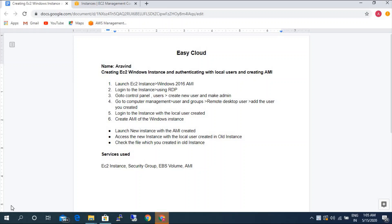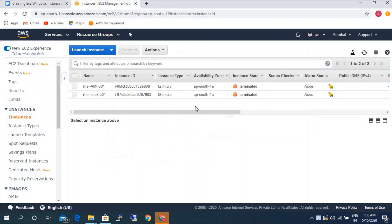Hello viewers, welcome to EC Cloud. My name is Narvan. Today we will be working on creating a new EC2 Windows instance, authenticating with local users, and creating an AMI of that instance. So let me quickly take you to the AWS screen.